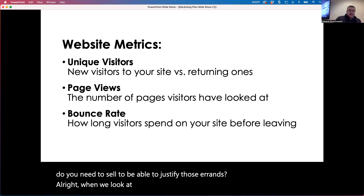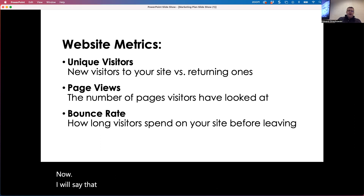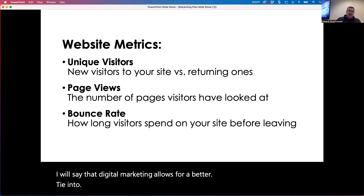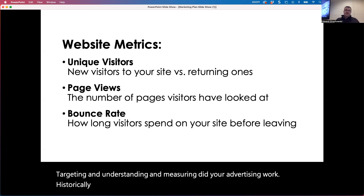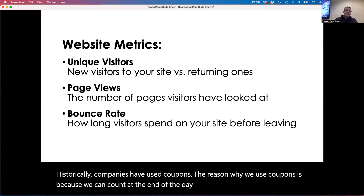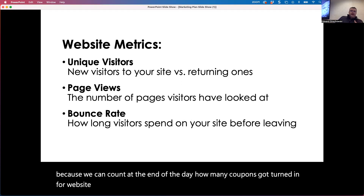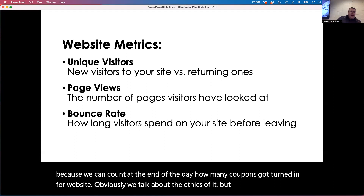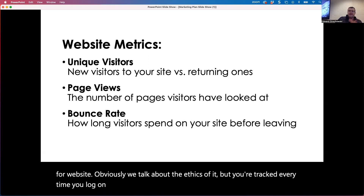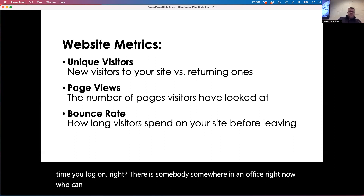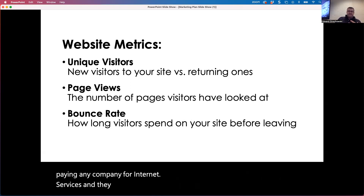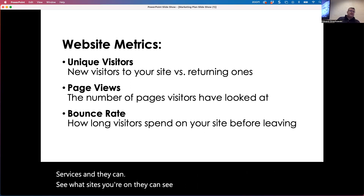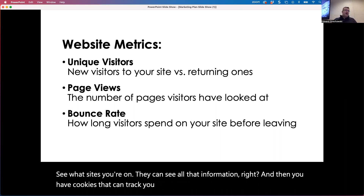When we look at website metrics, digital marketing allows for a better tie-in to targeting, understanding, and measuring whether your advertising worked. Historically, companies have used coupons because we can count at the end of the day how many got turned in. For websites, you're tracked every time you log on — there is somebody somewhere who can pull up your IP address, because you're paying a company for internet services and they can see what sites you're on. Cookies can also track where you are visiting.